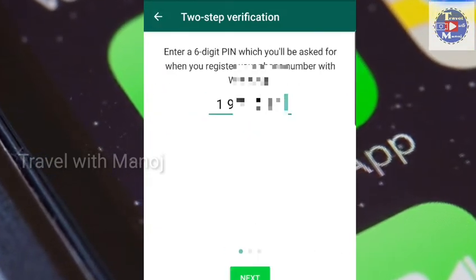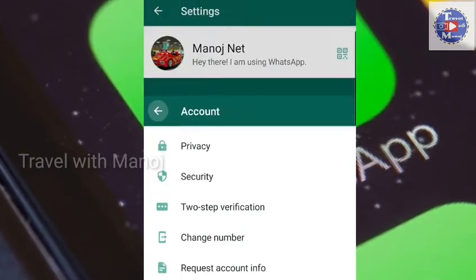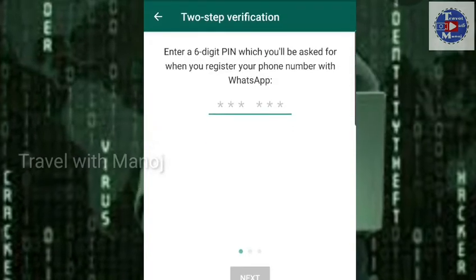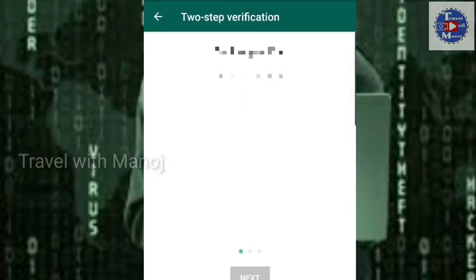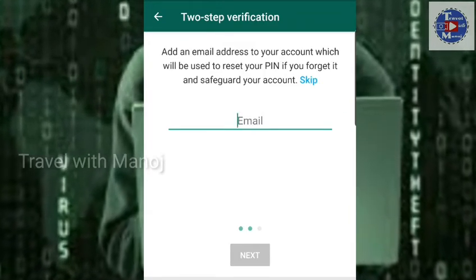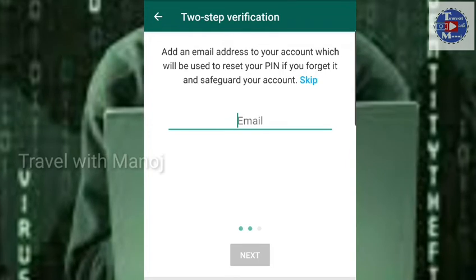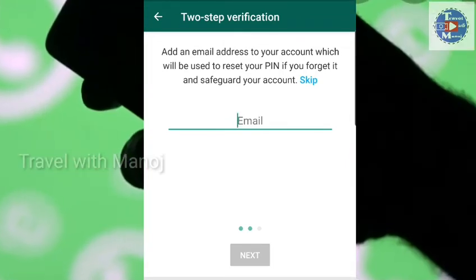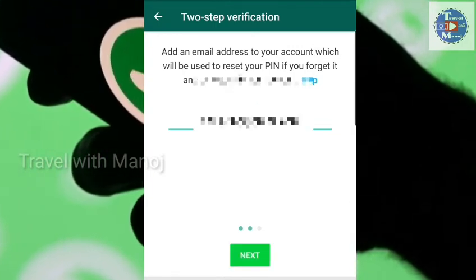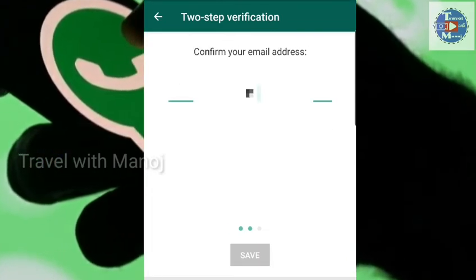I will tell you about the two-step verification. We will click on the two-step verification, then click on the account section. We will click on the number to send the email address. Add an email address to your account which will be used to reset your PIN if you forget it. We will confirm the same Gmail ID.